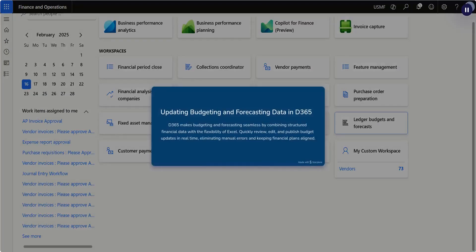365 makes budgeting and forecasting seamless by combining structured financial data with the flexibility of Excel. Quickly review, edit, and publish budget updates in real time, eliminating manual errors and keeping financial plans aligned.